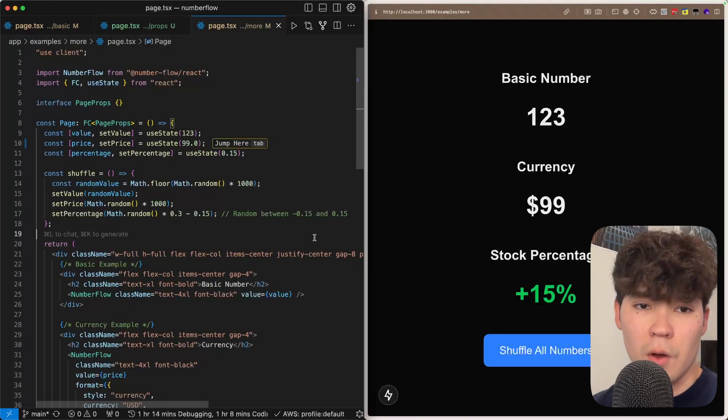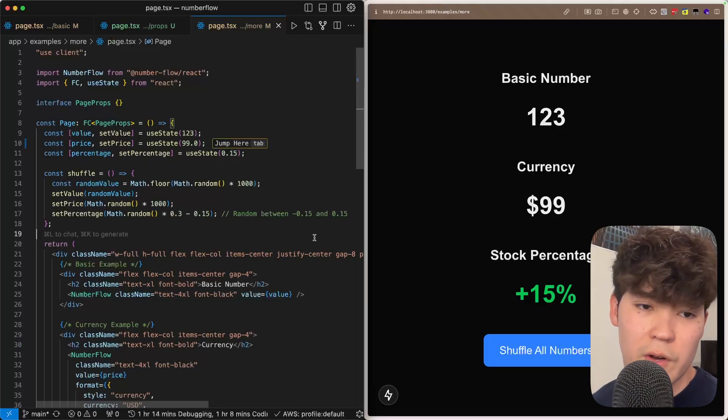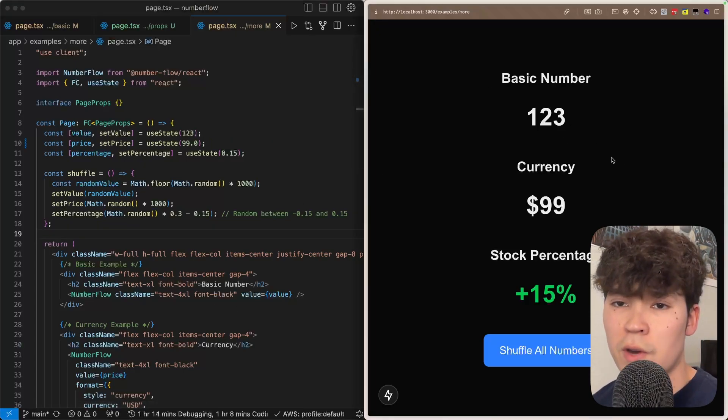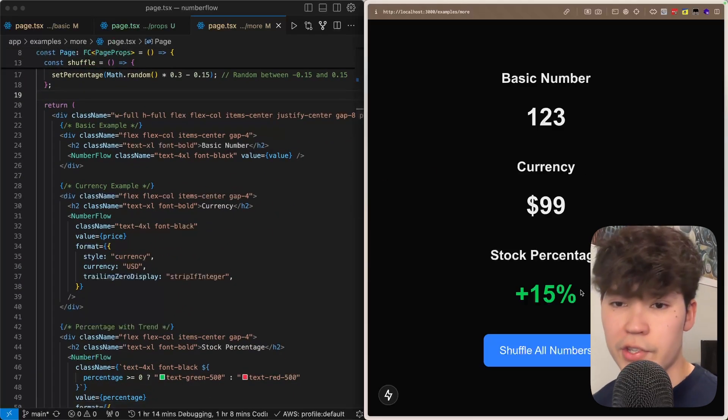Number flow also gives us a ton of different ways we can customize the behavior and look of the value. So we have this reference at the top for the basic example but we also have currency and then stock percentage.